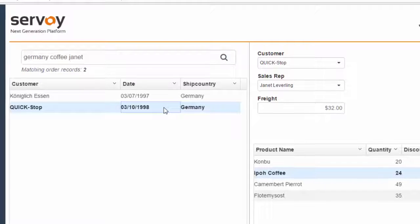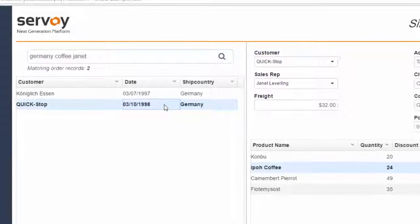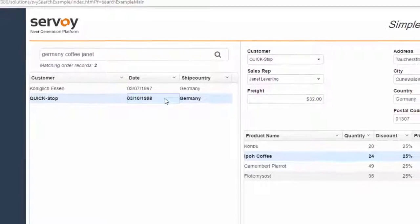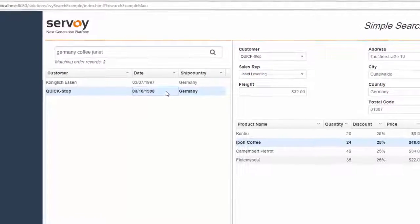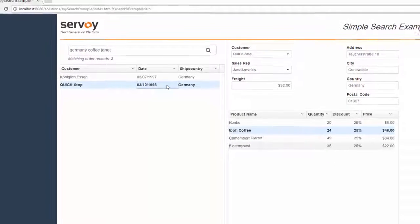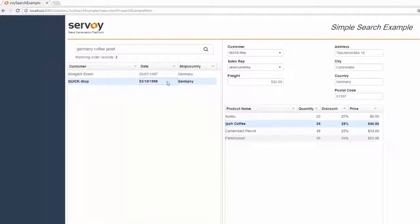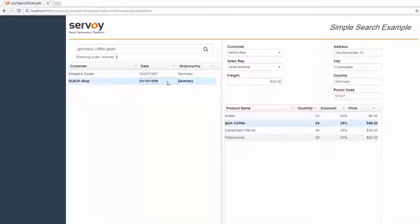You may have noticed that the user doesn't need to know the names of the database columns. They can simply enter the values that they are interested in finding. Let's take a closer look at how it works.